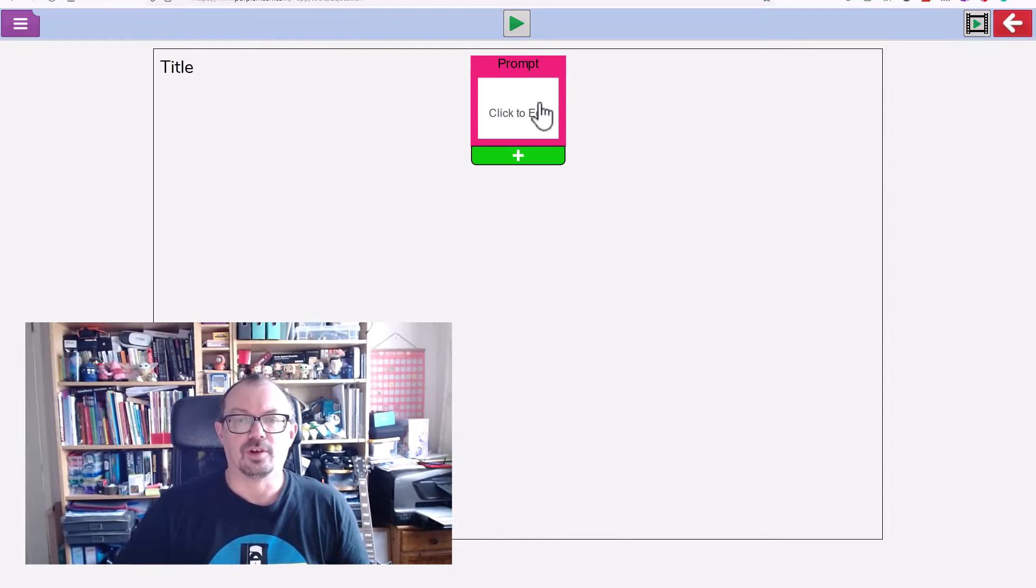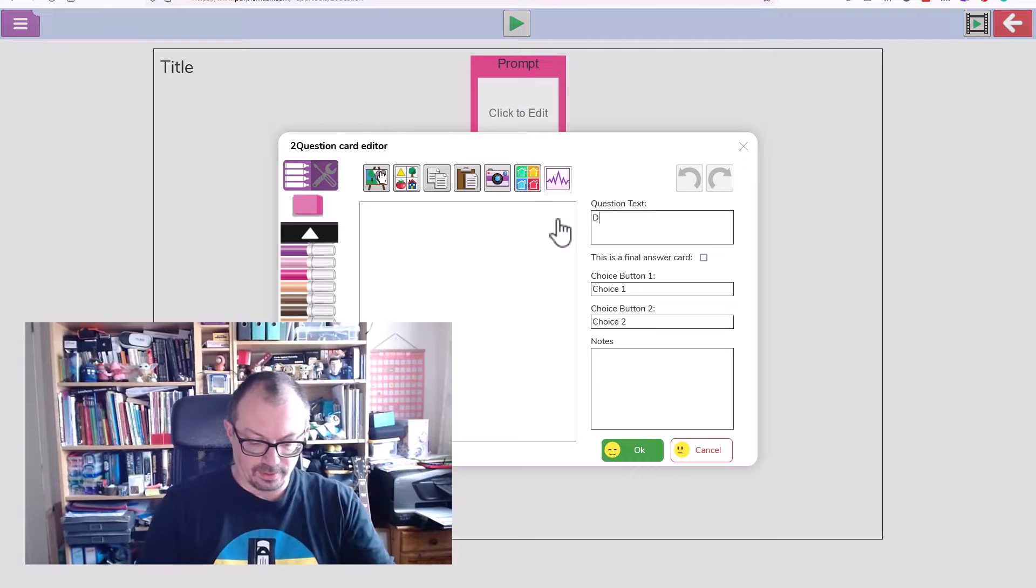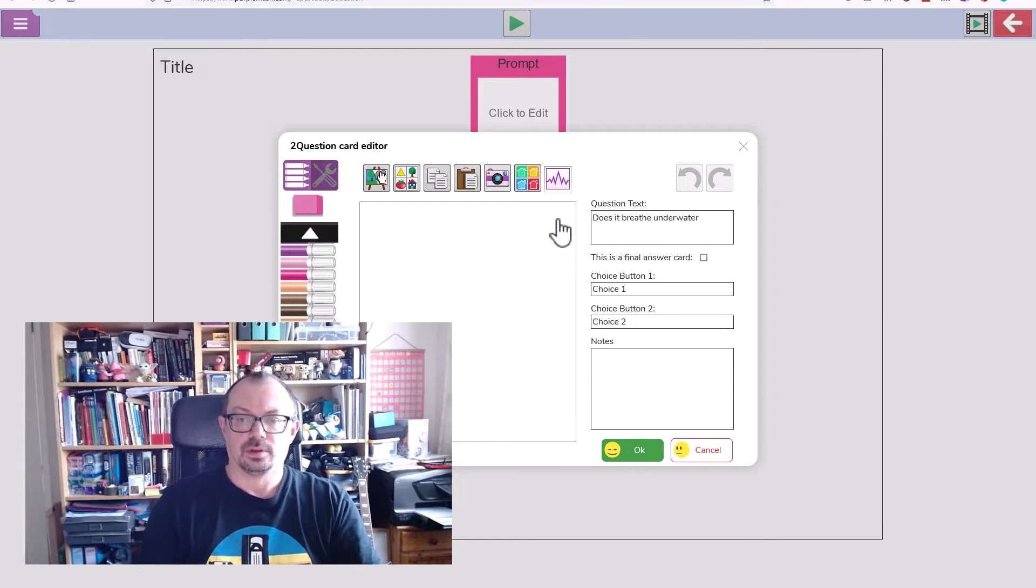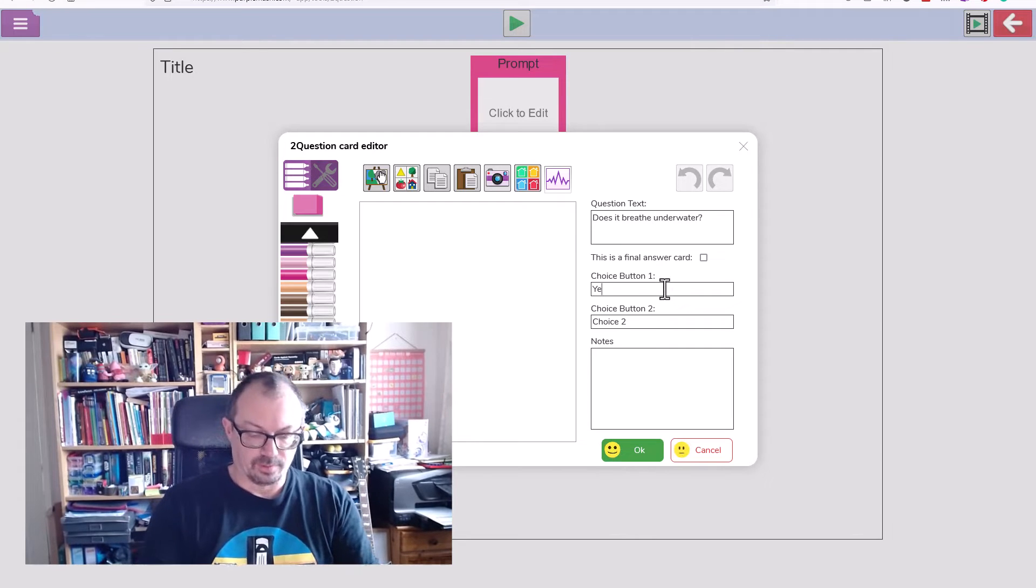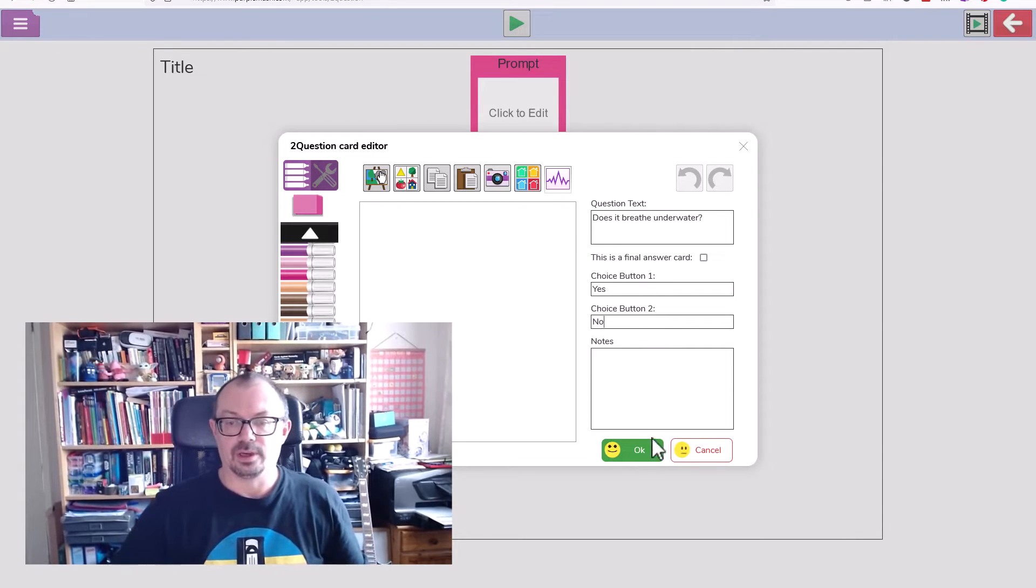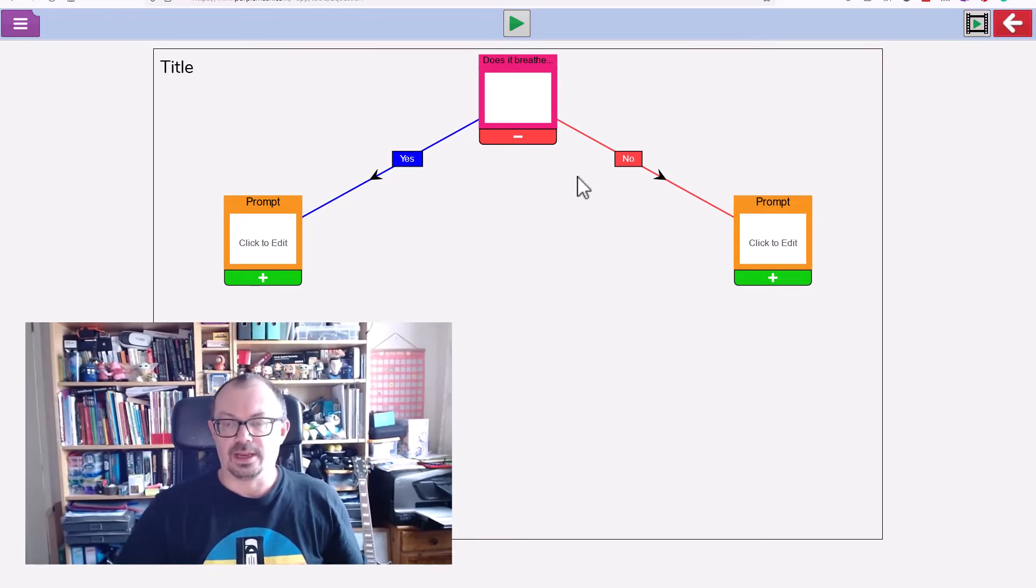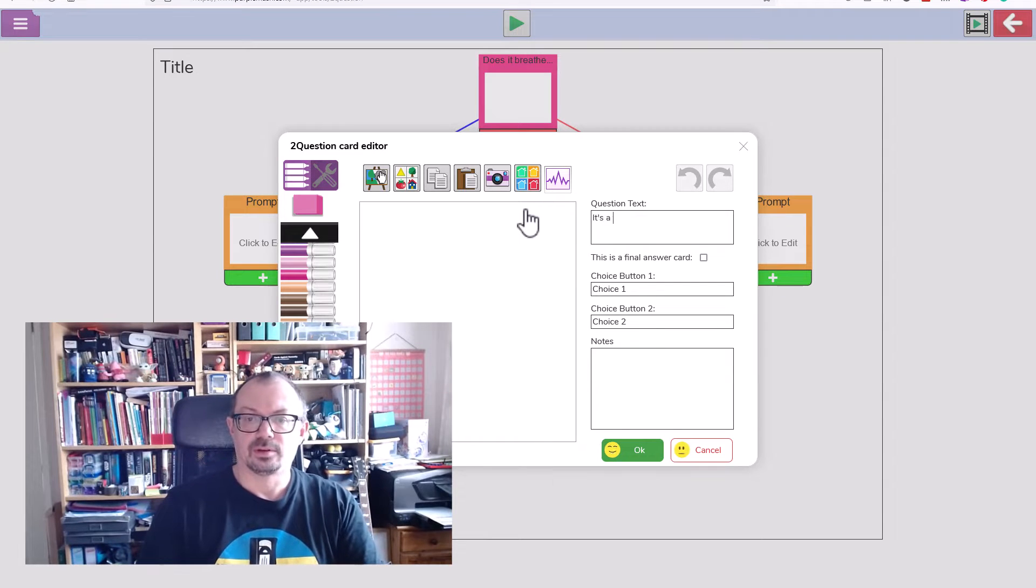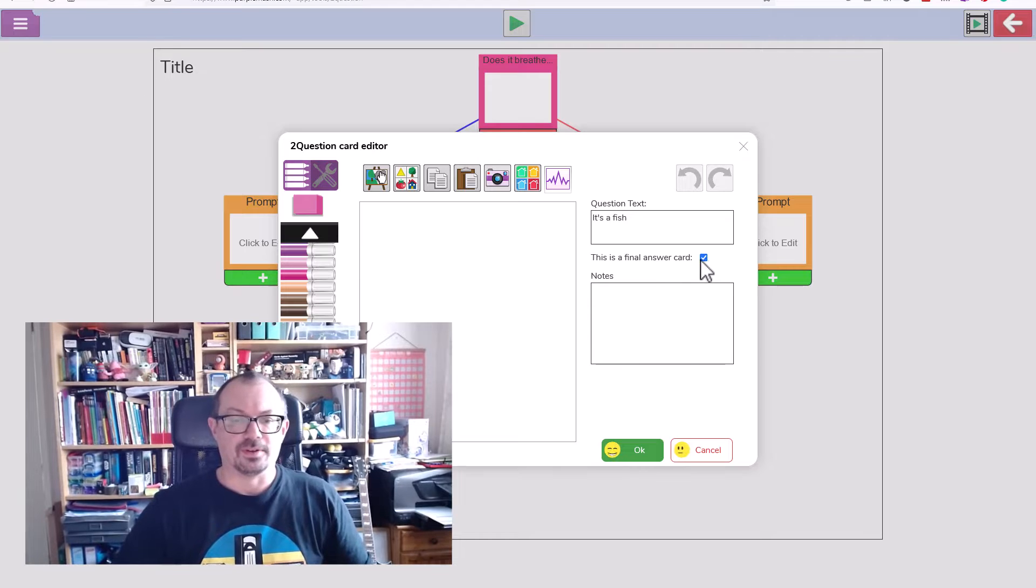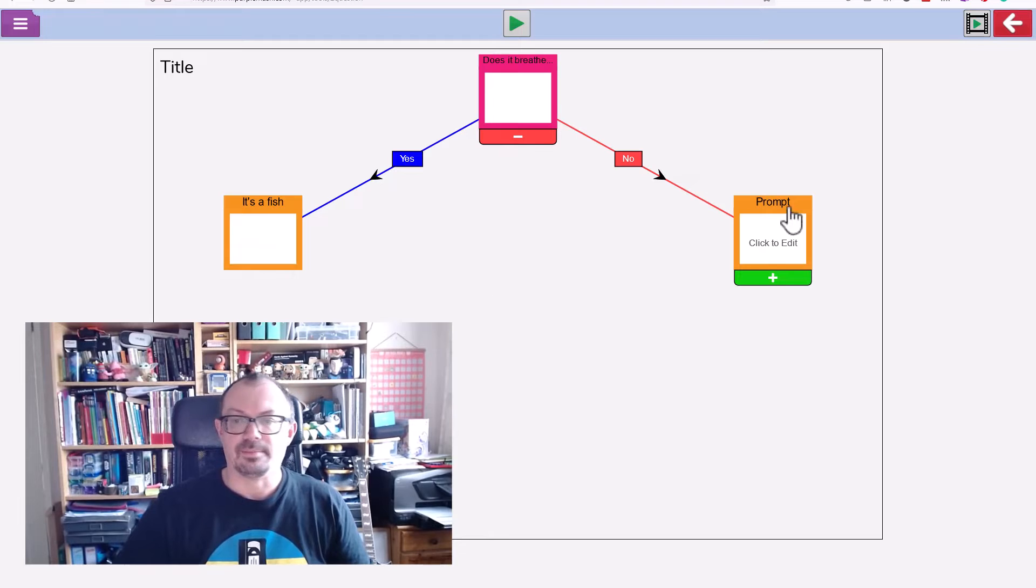I'll start my first question, click to edit, and we'll start with breathe underwater. Choice number one will be yes, choice number two will be no, and we'll click okay. Under this one, this is going to be my fish, so I'll say it's a fish. It's a final answer so there's no further questions from there, and I could draw a little picture of a fish here.